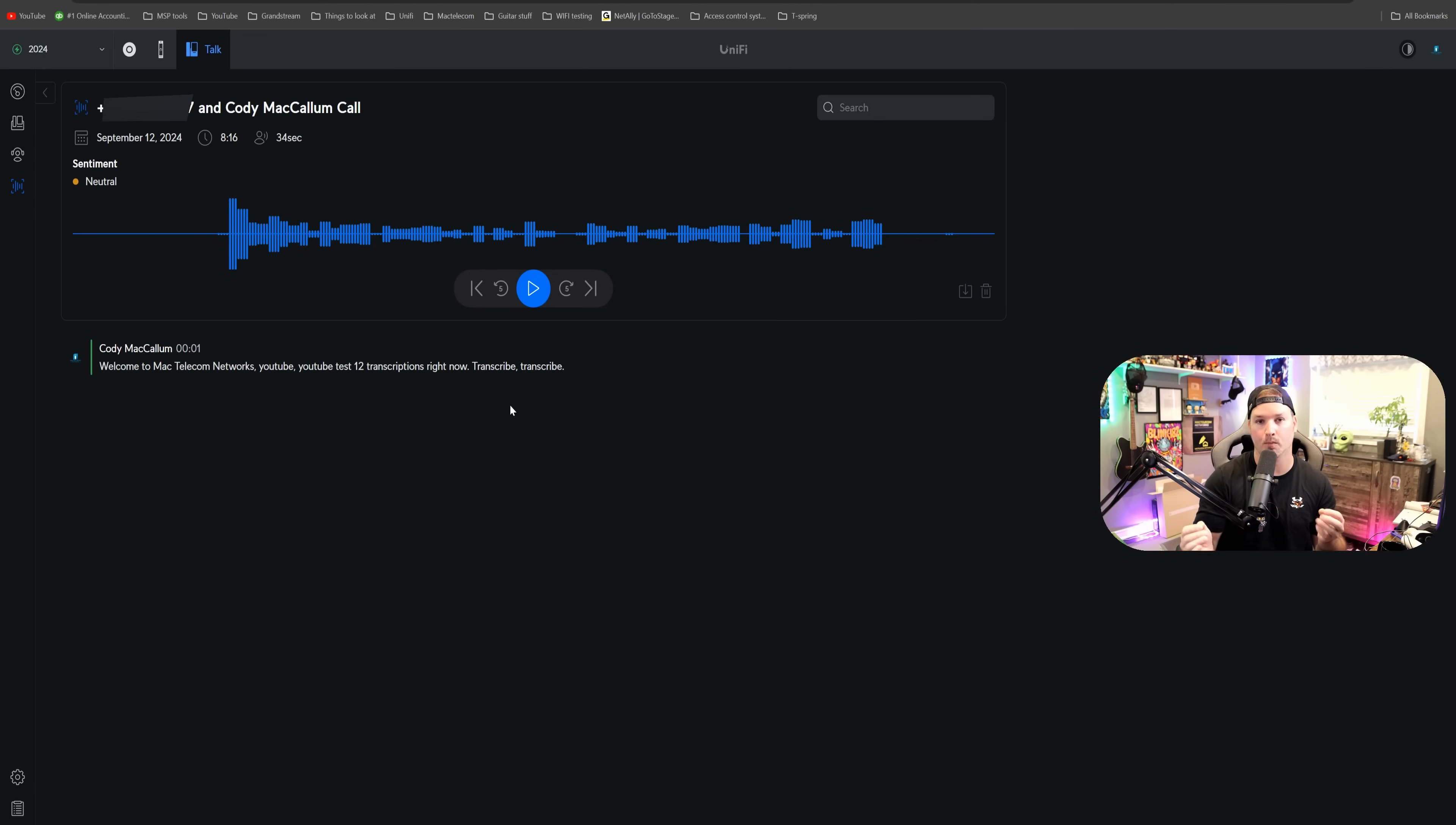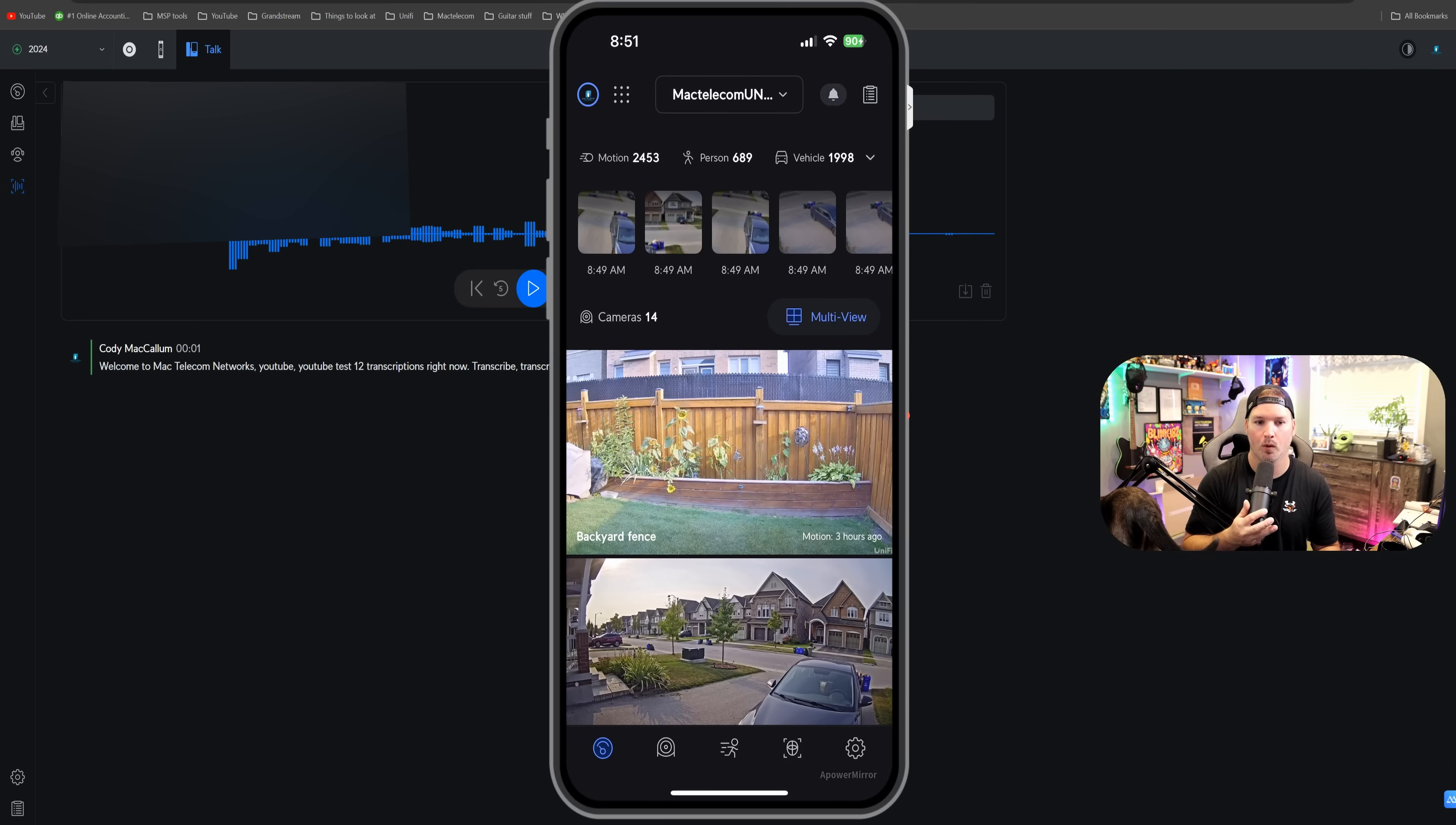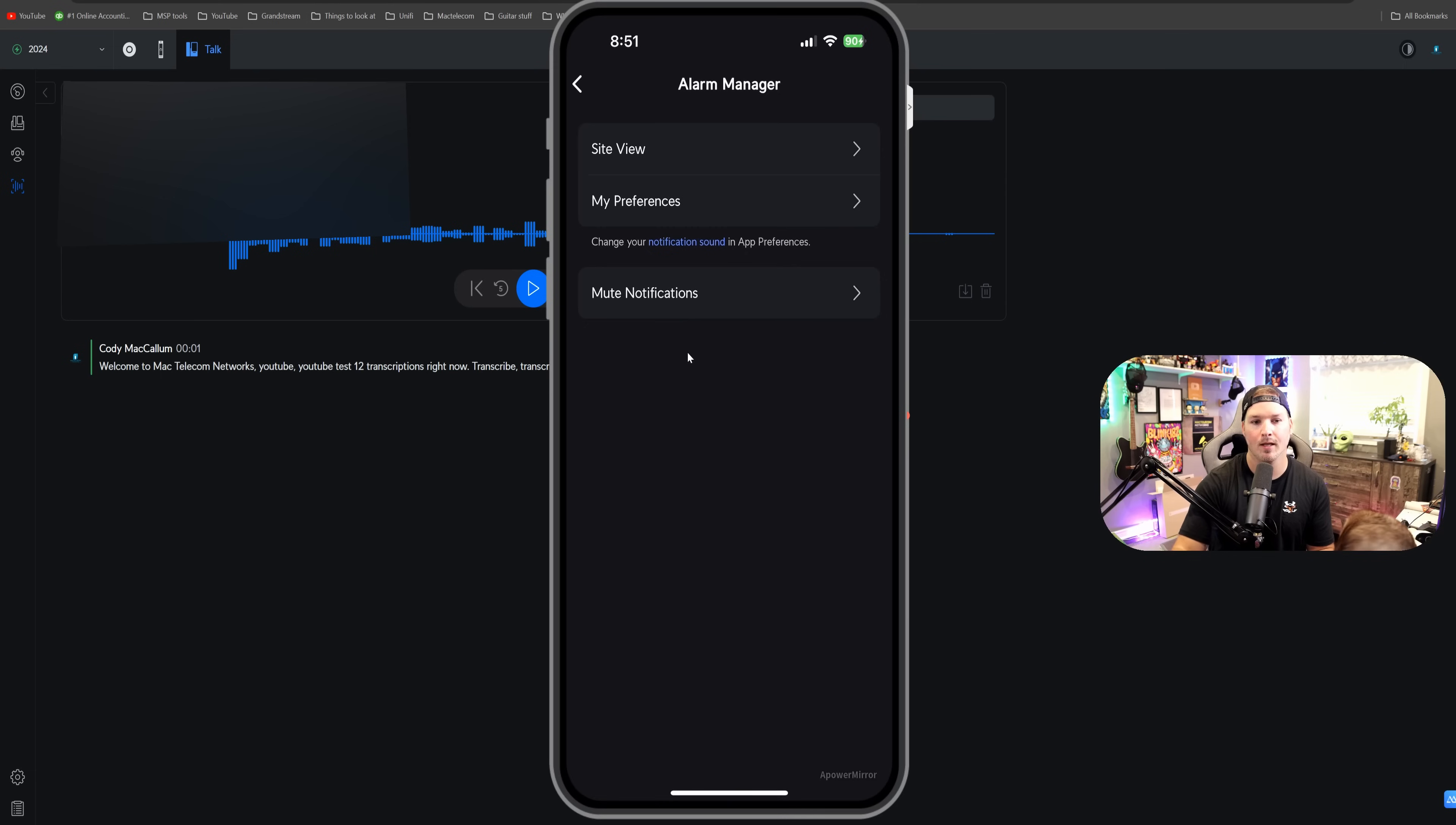Now, the last thing we're going to take a quick look at is our Unify Protect iOS update, which is 2.3.0. This currently isn't out for the Android, but it does introduce our alarm manager. So if we click right here on this bell icon, this is for our notifications, but you could also see alarm manager. Now within alarm manager, we have our site view, we have the preferences, and then we have mute notifications.